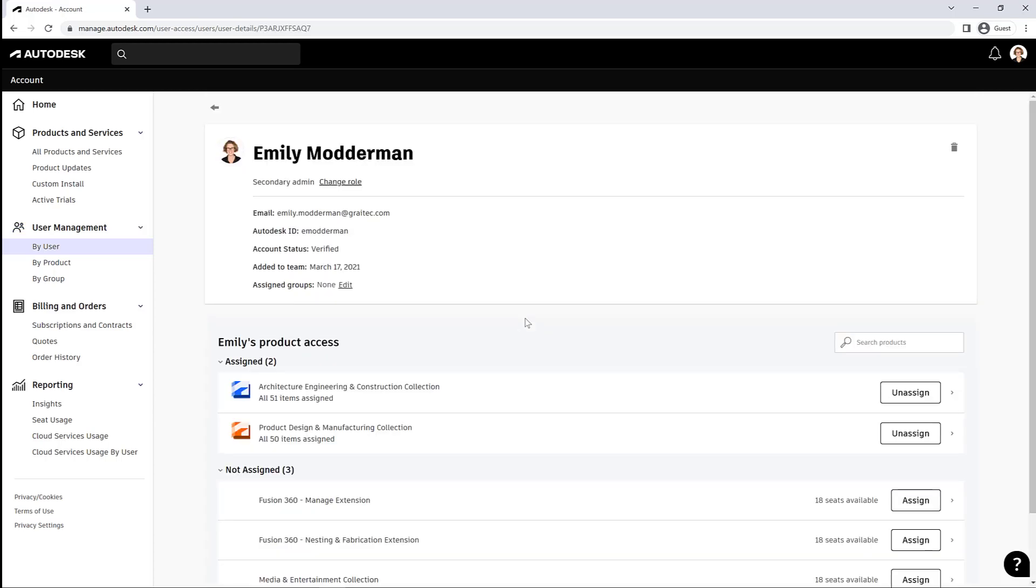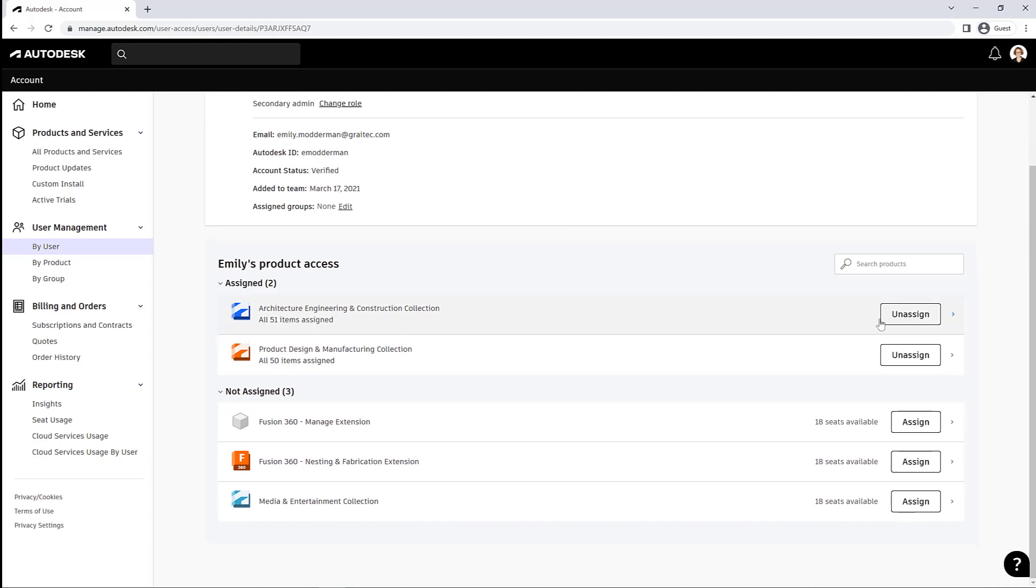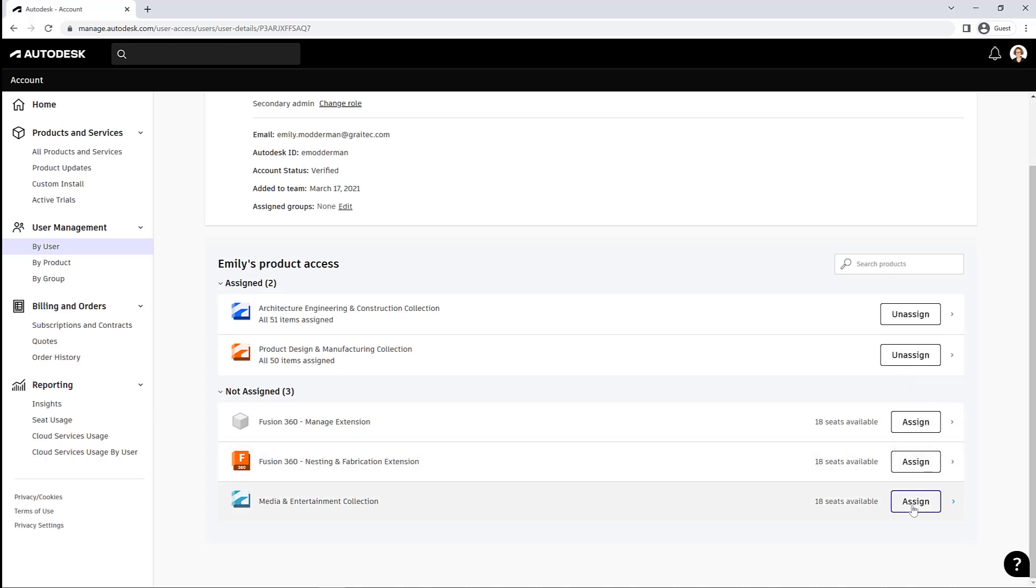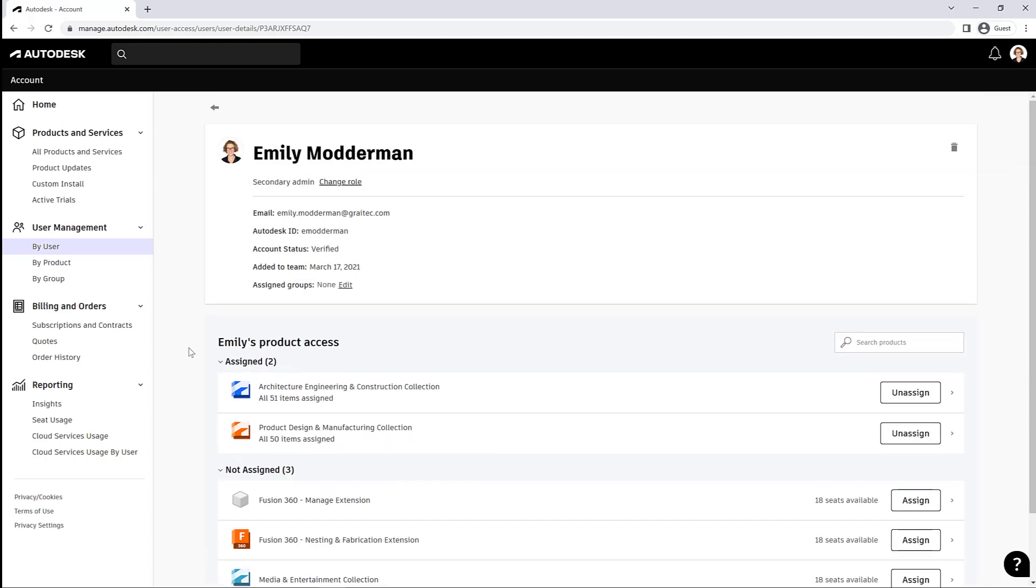I'm a secondary admin for our organization, so I can see and assign products and users. You can see my product access here. I've got two products assigned and three that I don't use but I could be assigned to. And you can see that each of those unassigned products has 18 seats available.